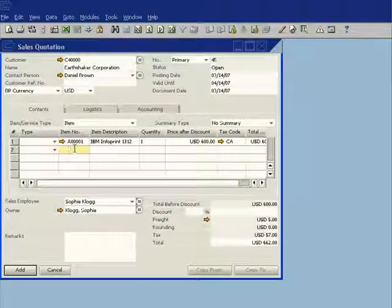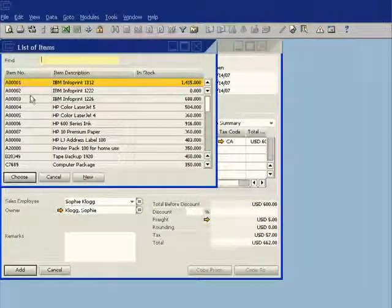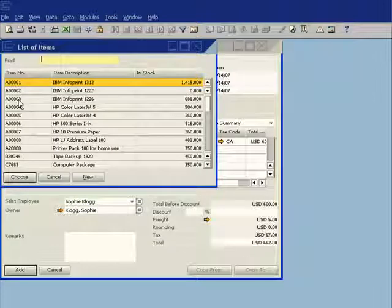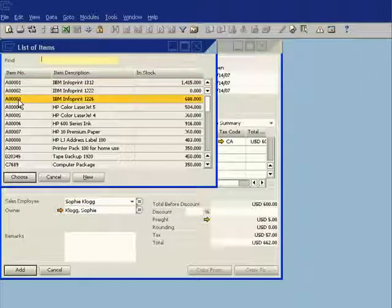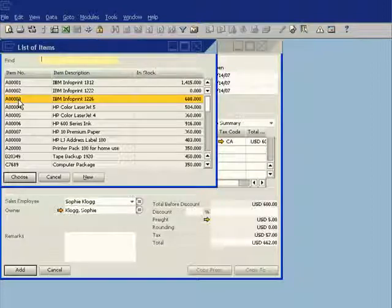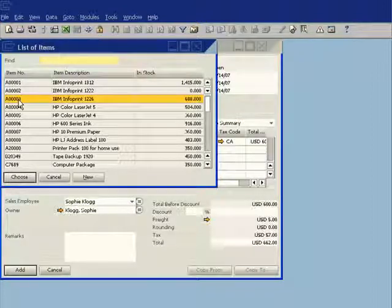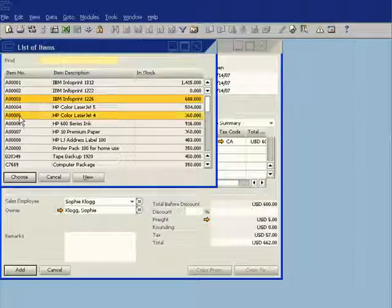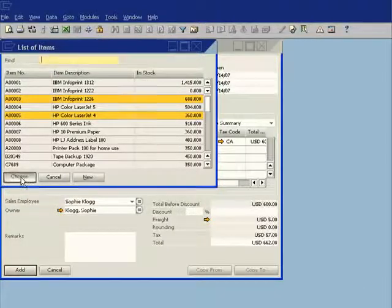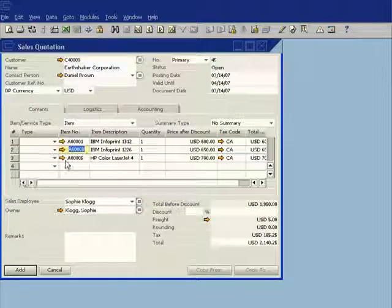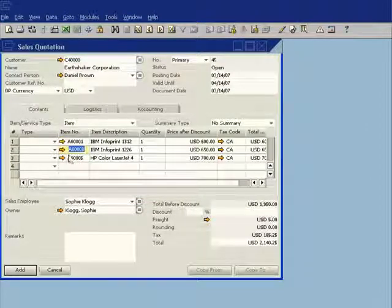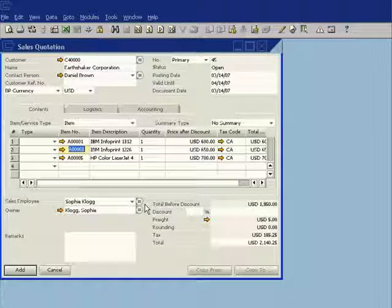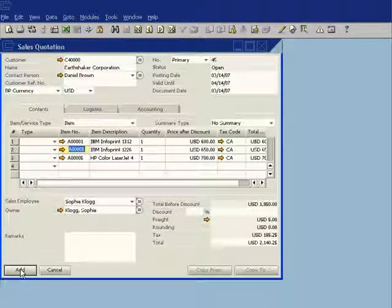I can then go ahead and add additional products. And I can also do this through a multi-select function. So if they've said to me, look, we also would like the IBM Info Print 1226, and I also want a color laser jet 4. So simply by holding the control key and selecting the second item, I can go ahead and choose both of those products. So once I've done that, I'm happy with everything that's there in this particular document. So I go ahead and I choose add.